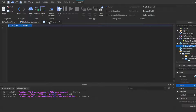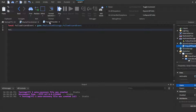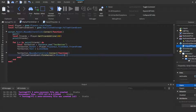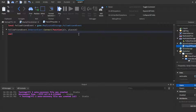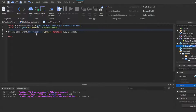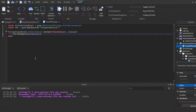In the server script, reference the event and do `followFriendEvent.OnServerEvent:Connect(function(player, placeId))`. The player is sent automatically, and PlaceId is the data we pass. Then do `local tps = game:GetService('TeleportService')` and call `tps:Teleport(placeId, player)`. That's the server script done.